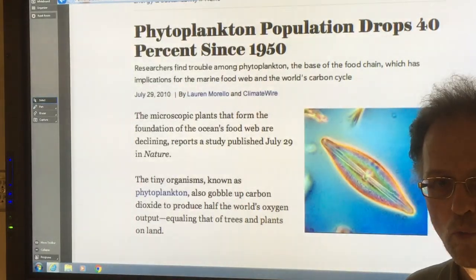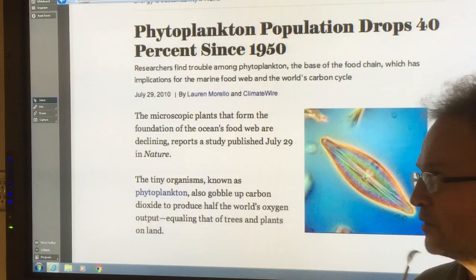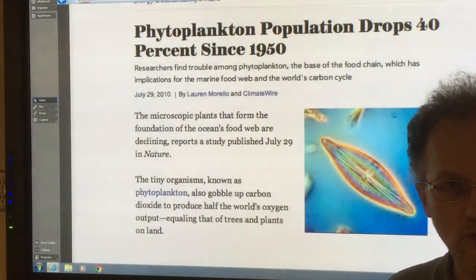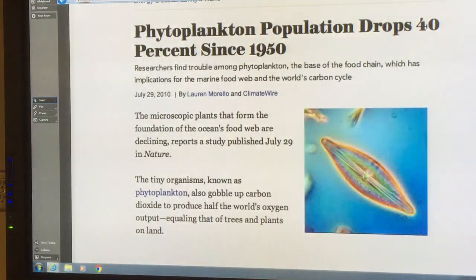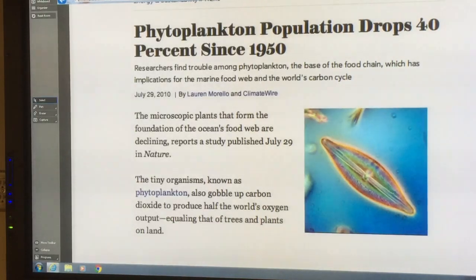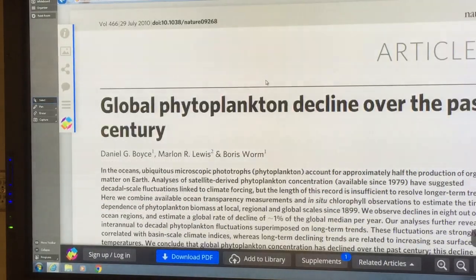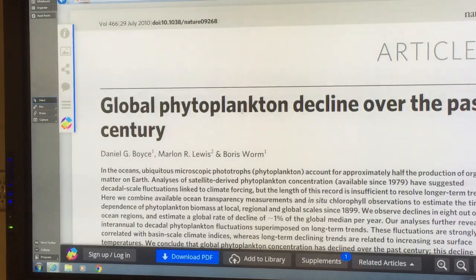Let's look and see what's happened in the five and a half years since this paper came out. Is the situation worsening, getting better, what's happening? This is the original paper in Nature that came out in July of 2010 and triggered all these press releases.